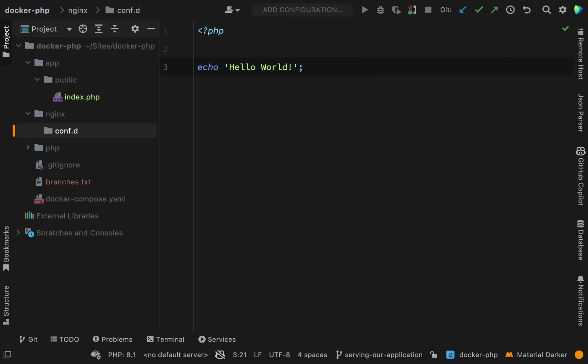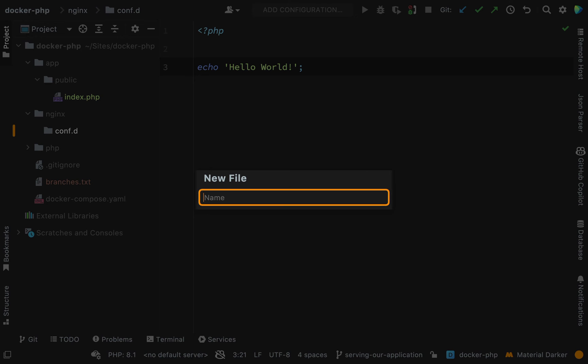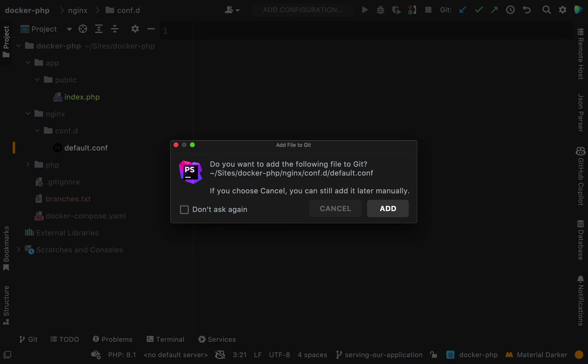And then inside of that folder, we had a file called default.conf. And so we're going to create the same thing here, default.conf.